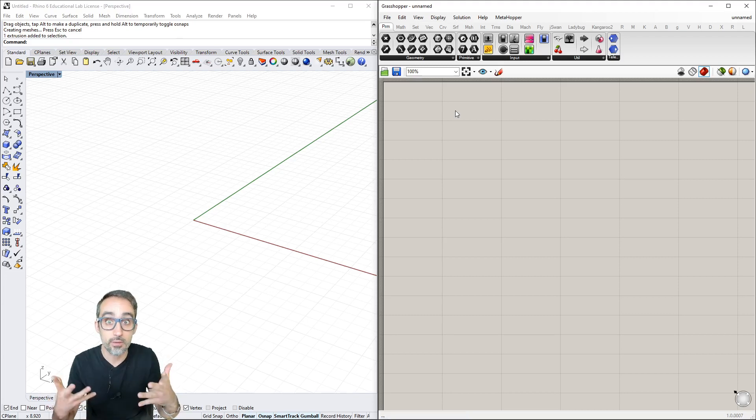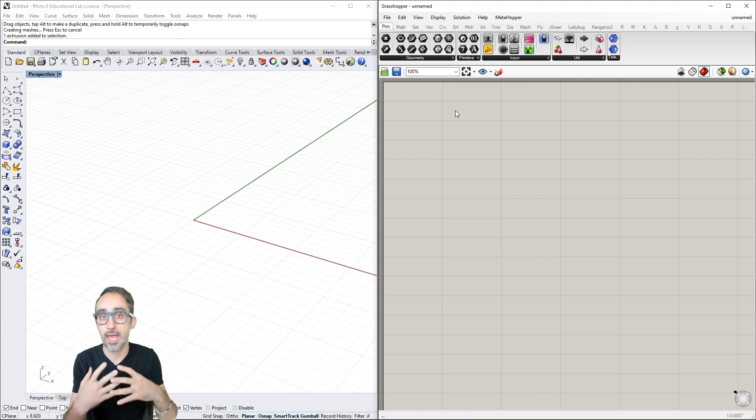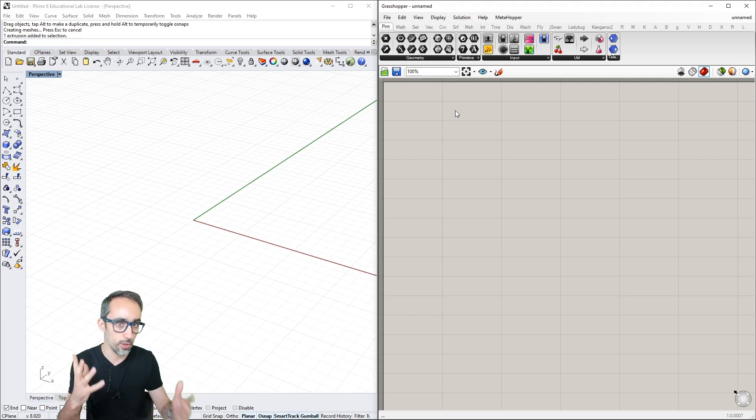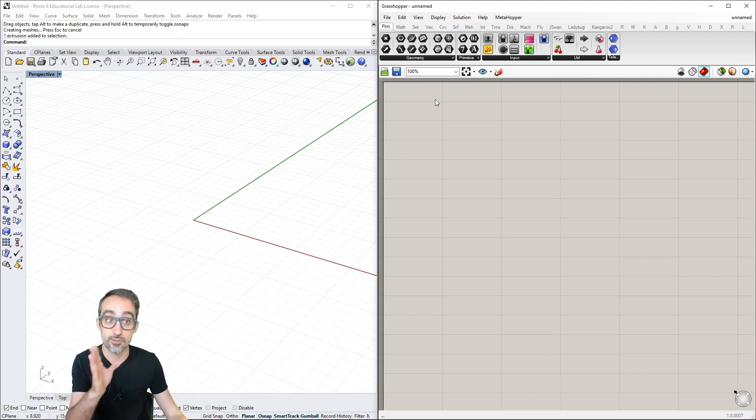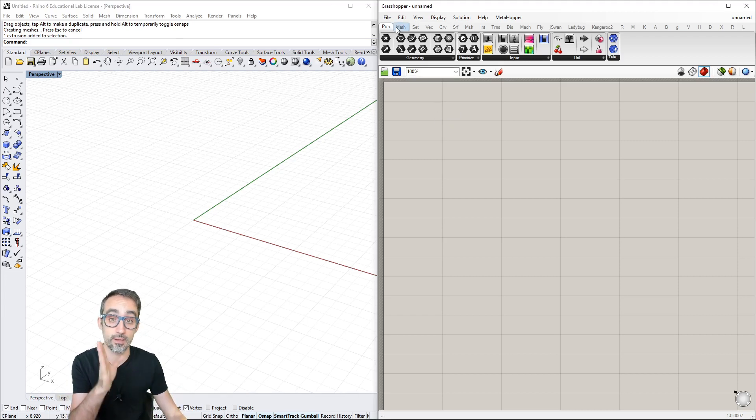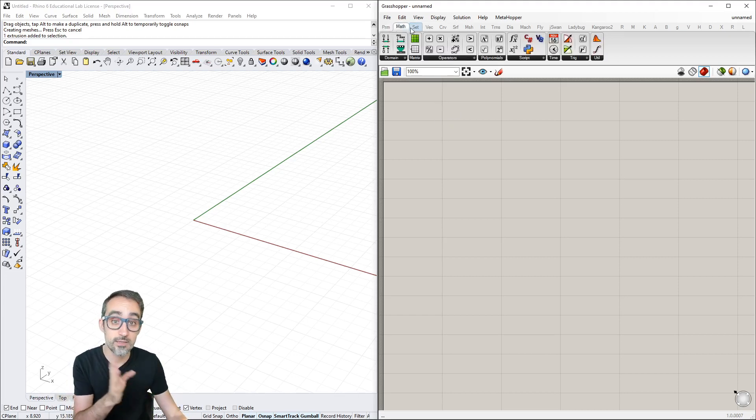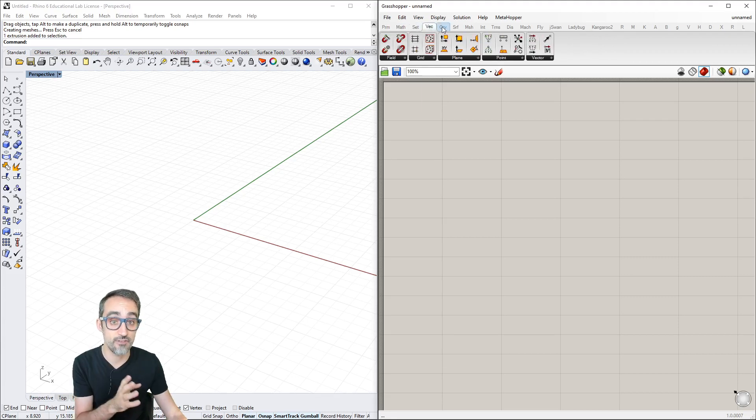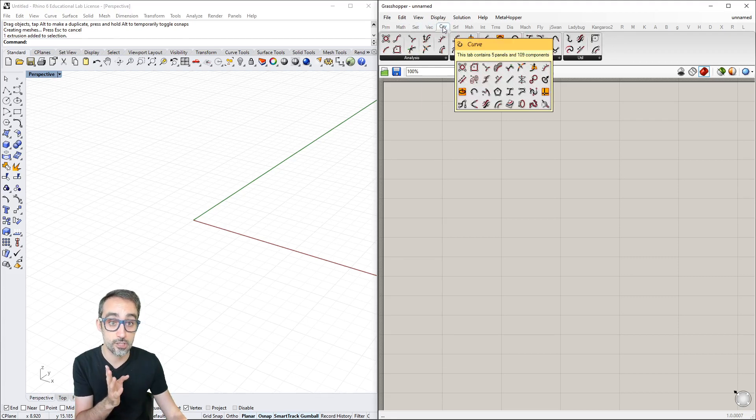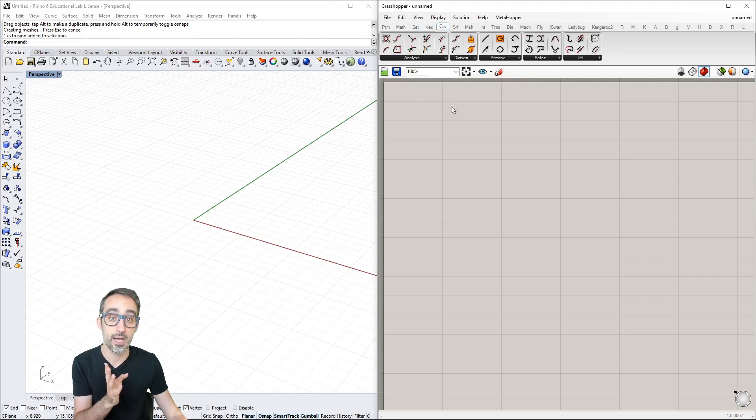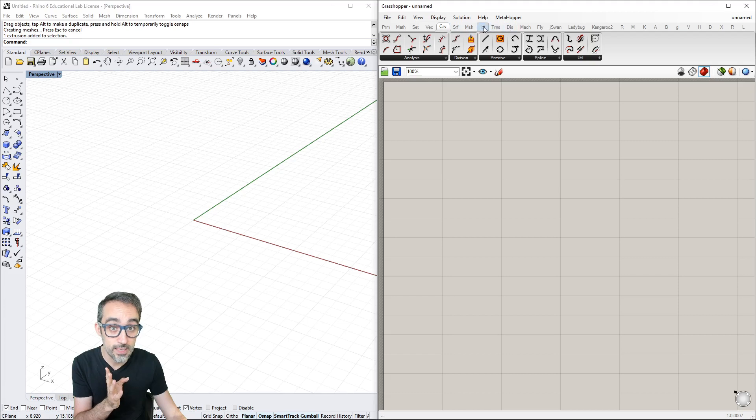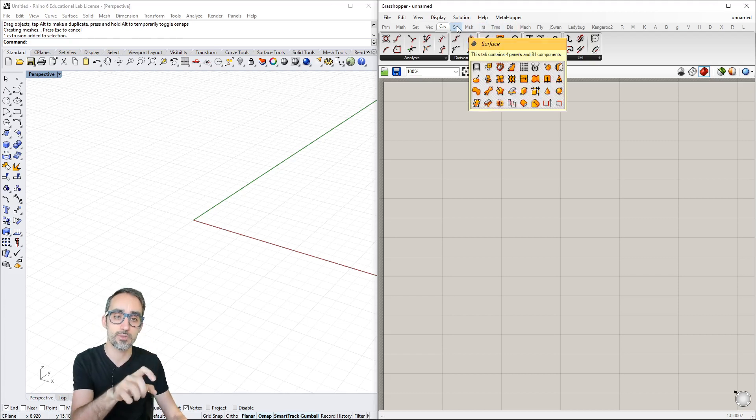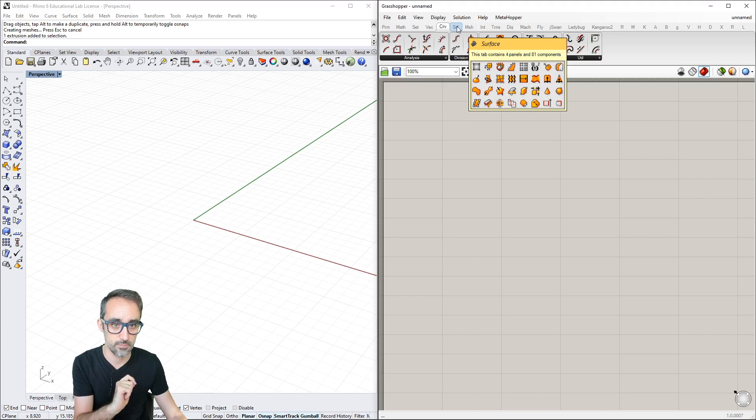Components are distributed by categories - primitives, mathematics, sets, vectors, curves. To learn their names, just hover over them and a pop-up shows the full name and all the components inside.